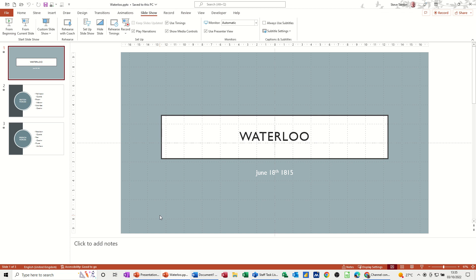Hi guys, welcome to this session in Microsoft PowerPoint. In this module I want to show you how you can set up a presentation to run automatically on a loop.